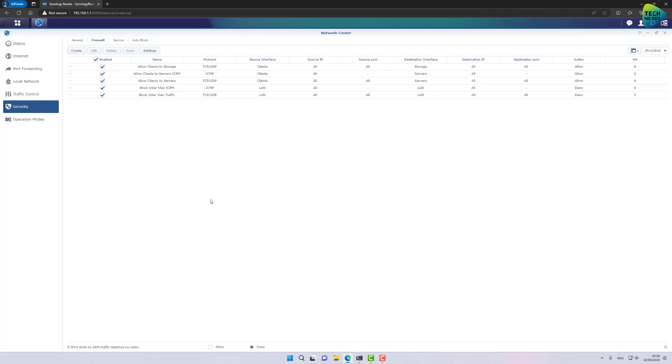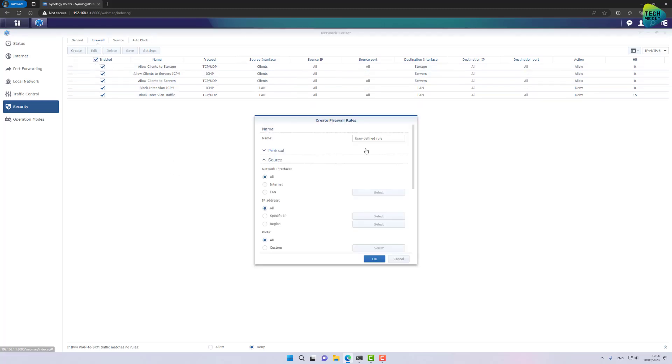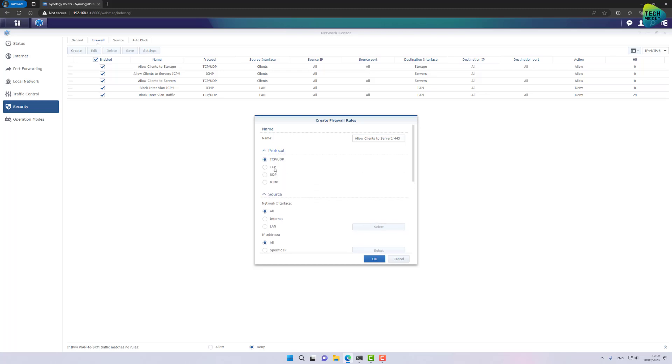Alright, we have now discussed creating firewall rules that are very, let's say, broad or general from network to network. But you do have the option to go even more granular and to only allow certain ports to go through a network. Let's create an example for that. Click on create. And let's say we do want to allow clients to a specific server on a specific port. So I will give it a name I can remember, for example, to server one on port, for example, 443. That's just an example. So in this case, I will only select TCP.